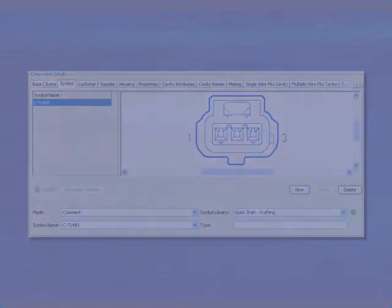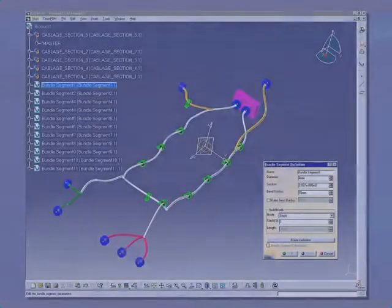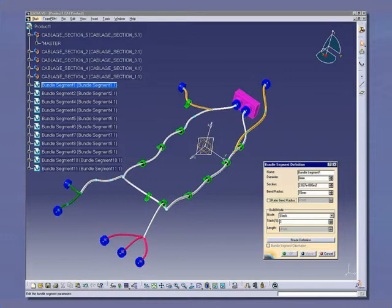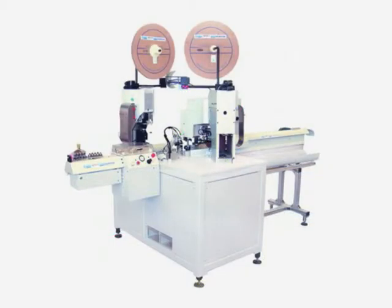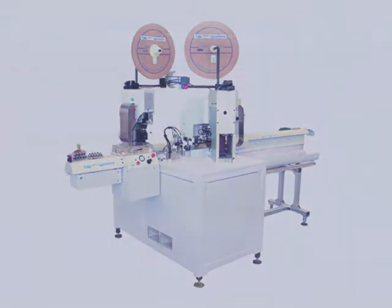VESIS also interfaces to the popular 3D MCAD applications, and automatic test equipment and wire processing machines.